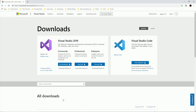Welcome to our C++ tutorial series where we will learn how to use C++ as a programming language and for Unreal Engine. Before we start, we're going to download our IDEs, or integrated development environments.